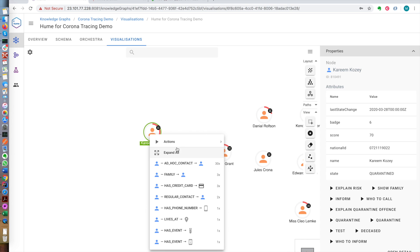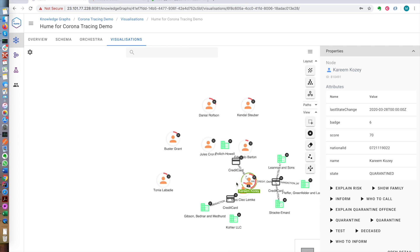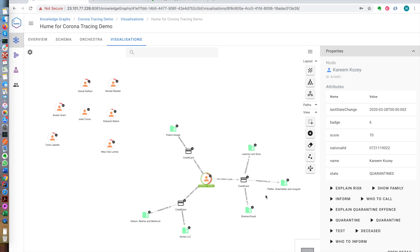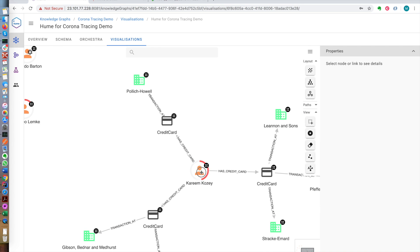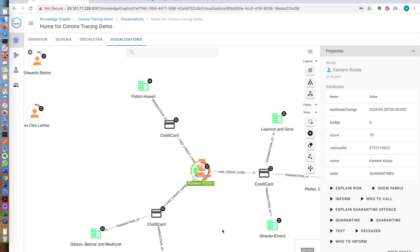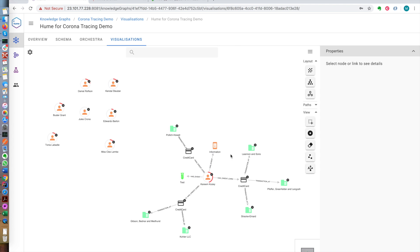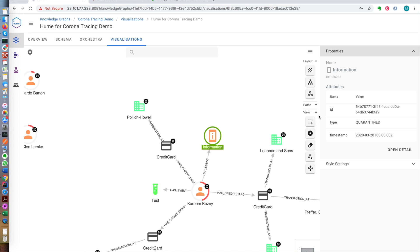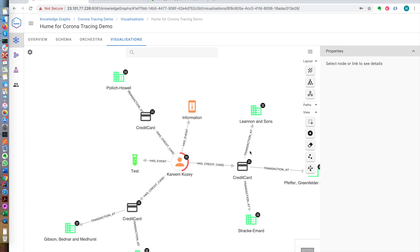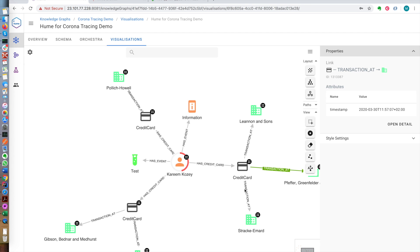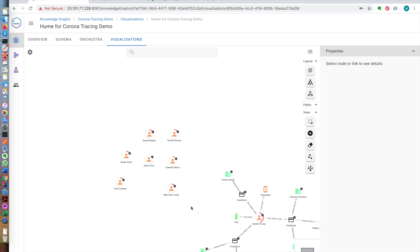For example, this person is a quarantine offender. So we'll explain, again, using graph traversals, why. And we will see that this person has been quarantined, just going to look at this event, since 28th of March, but has been transacting with her credit cards, in this case on the 30th of March, this case 28th later, and so on. So this person is breaking the rules.